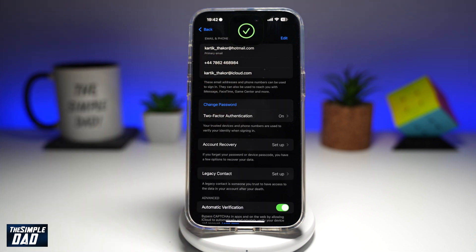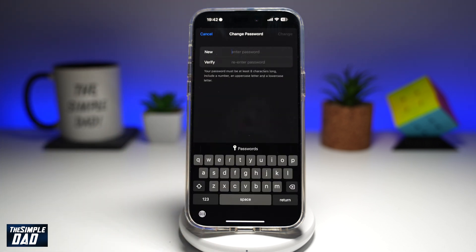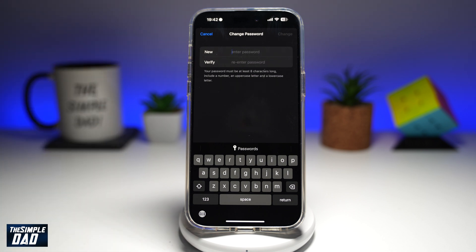This will now use Face ID to authenticate you. Once it has been authenticated, it'll ask you if you want to change your password. Go ahead and type in your new password. You need to type it in twice — the second time it'll verify it.